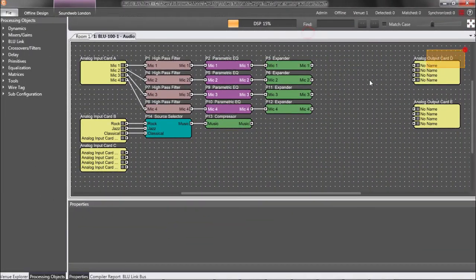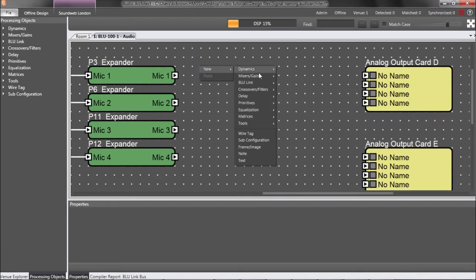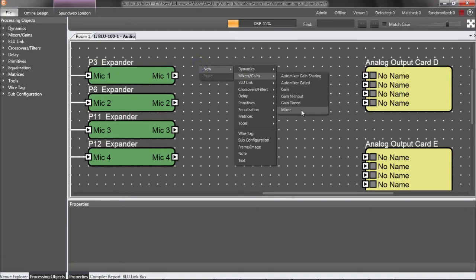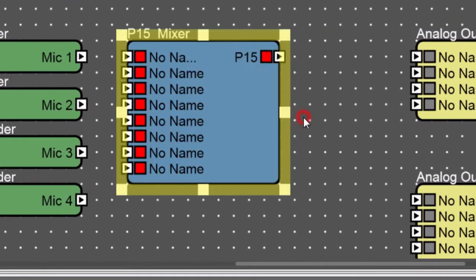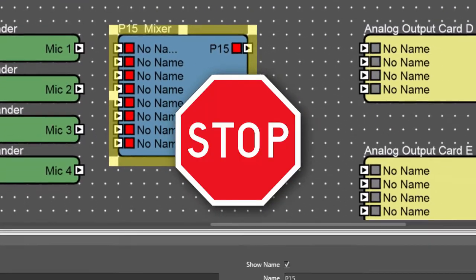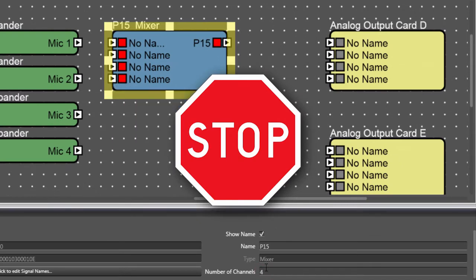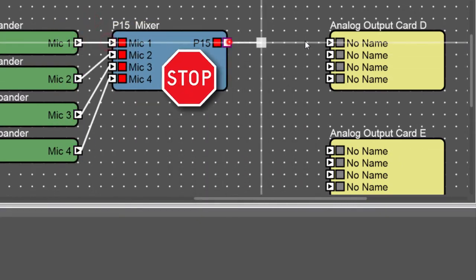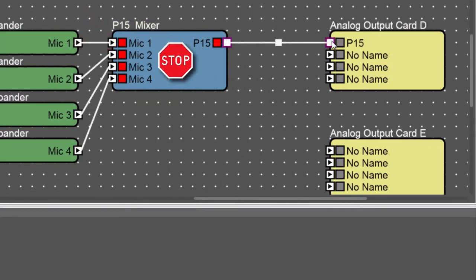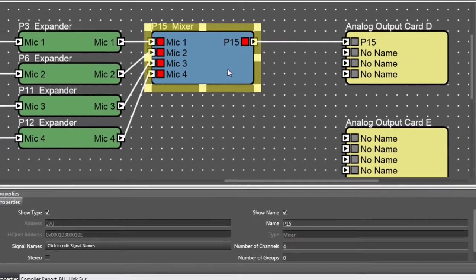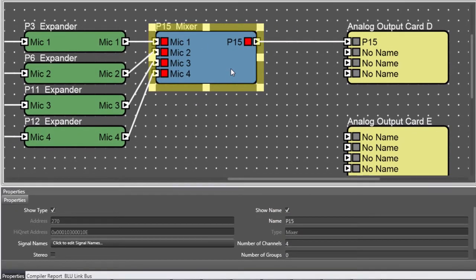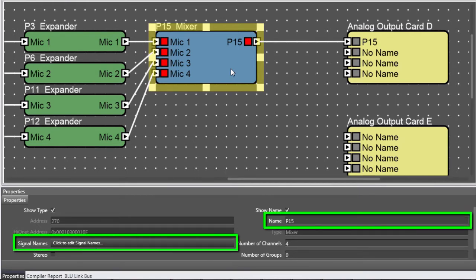Another processing object which has a noteworthy effect on Signal Naming is the Mixer, which always interrupts the flow of Signal Names. After a Mixer, the Signal Name becomes the name of the Mixer itself. Therefore, with Mixers, it's best practice to type a meaningful Signal Name into either the Name property or the Signal Names property.